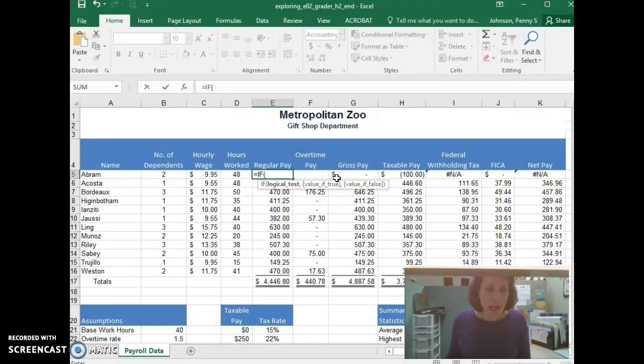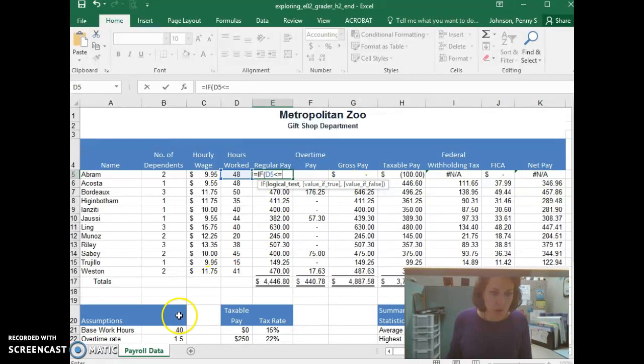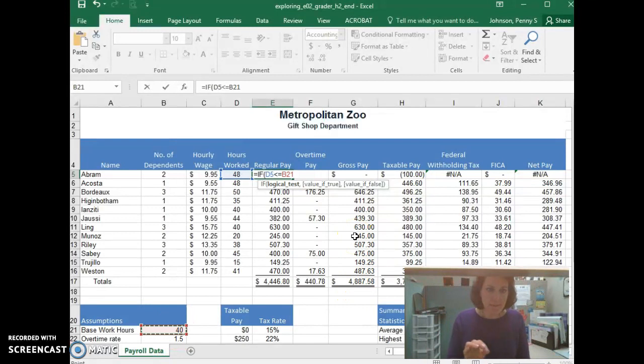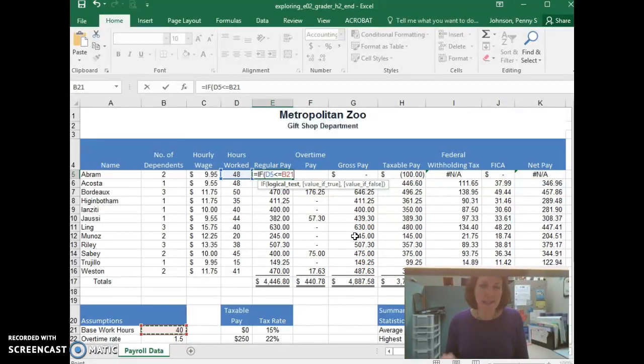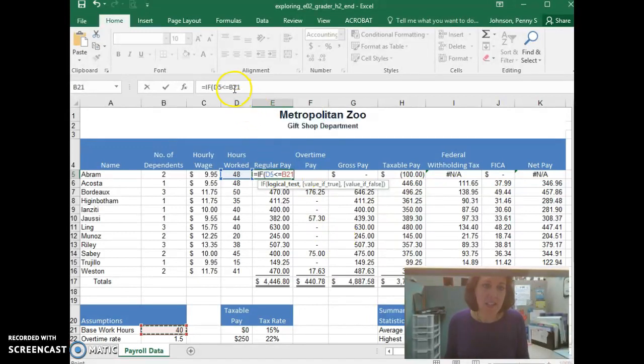So we're going to say, if D5 is less than or equal to, what do we have here, B21, then what? So this is our test. If D5 is less than or equal to B21, that's going to be our test. Now here's our first little nuance to the Excel.